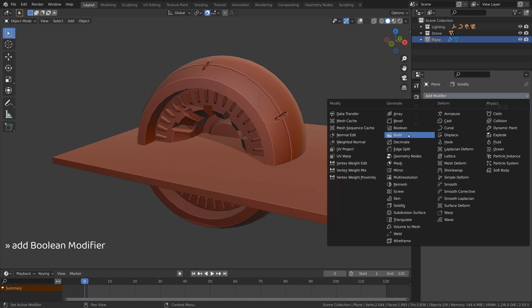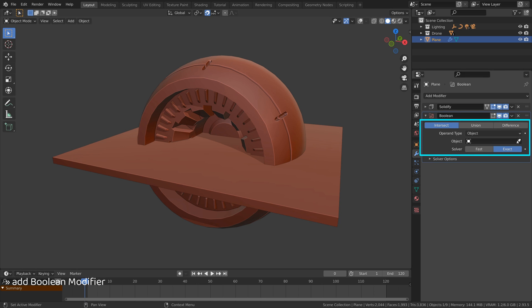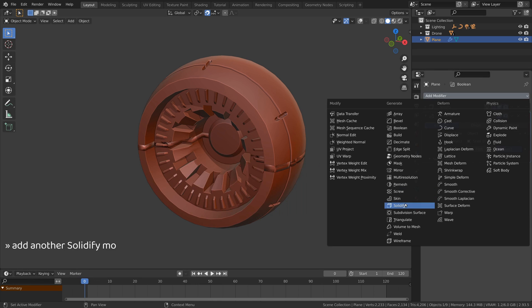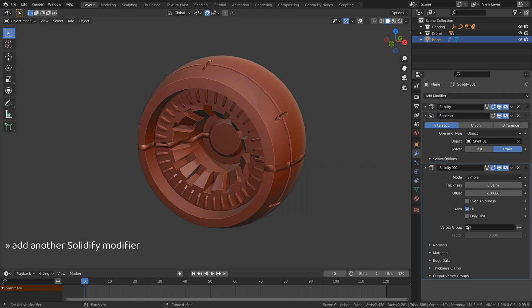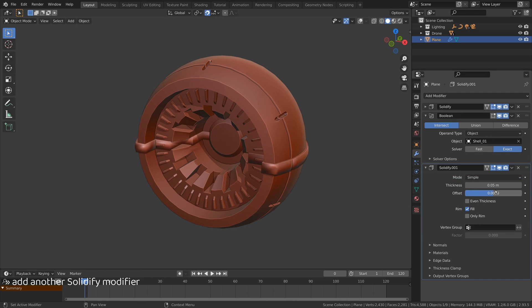Next add a boolean modifier, set it to intersect, and for the target select the main object. Finally add another solidify modifier, this time to give the transition boundary some volume.